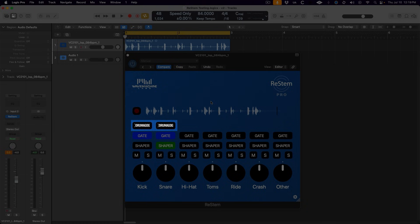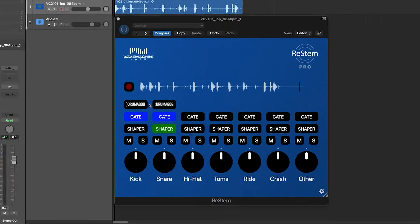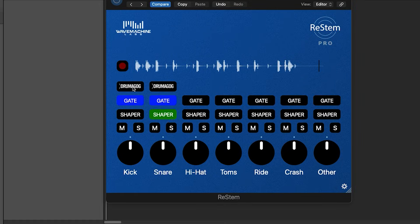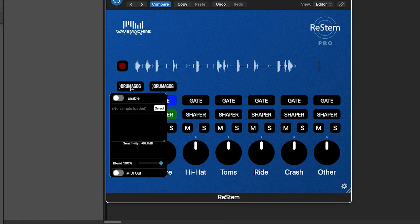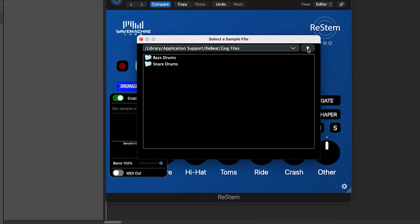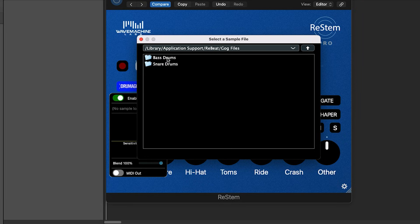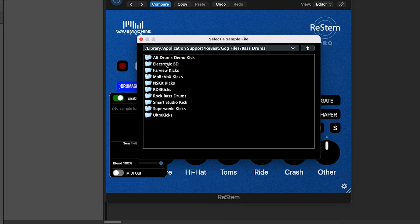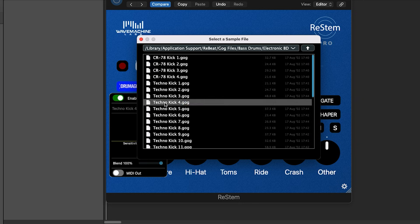We have built-in access to Drumagog and a portion of its sample library on both the kick and snare stems inside of ReStem Pro. If we click here on Drumagog above the kick, we can enable it and then hit select, and we see the sampling of Drumagog's library that comes packaged with ReStem Pro.